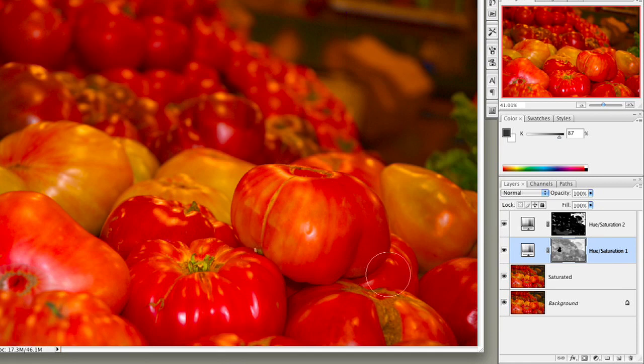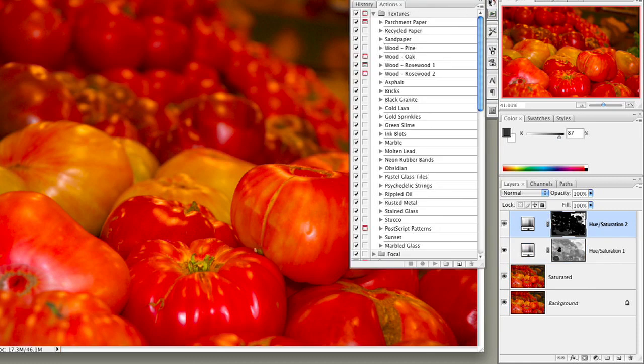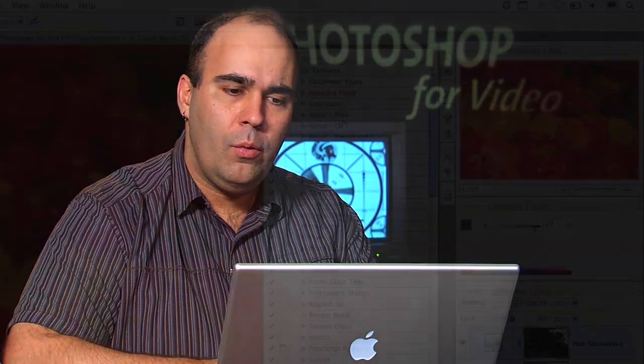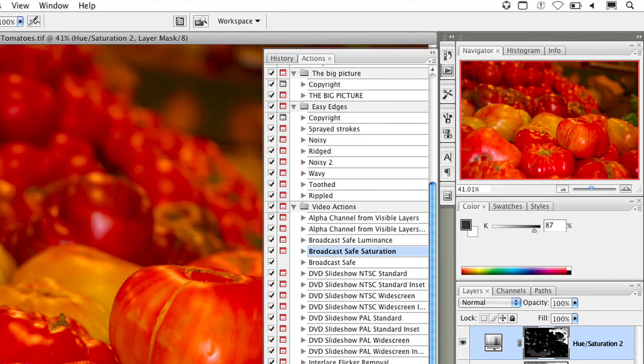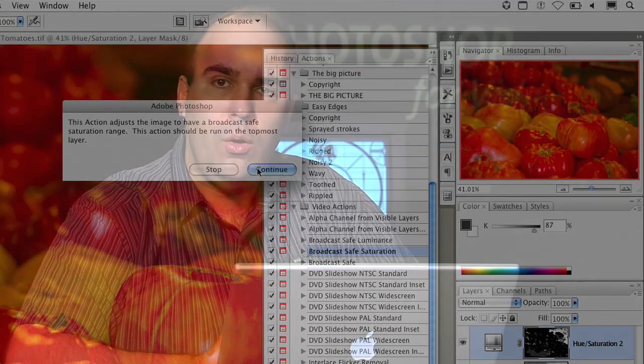Now let's make sure this is broadcast legal. Open the Actions Palette and make sure you have the Video Actions loaded. The Video Actions were written by myself along with Daniel Brown and are included with Photoshop CS2 and CS3. There is a Broadcast Safe Saturation action that will solve this problem. Select the Video Actions, choose Broadcast Safe Saturation, and click Play. What this does is make a new merged copy, run the NTSC Colors filter to target problem areas, blur it out, and create a soft, gentle selection applied to an adjustment layer.